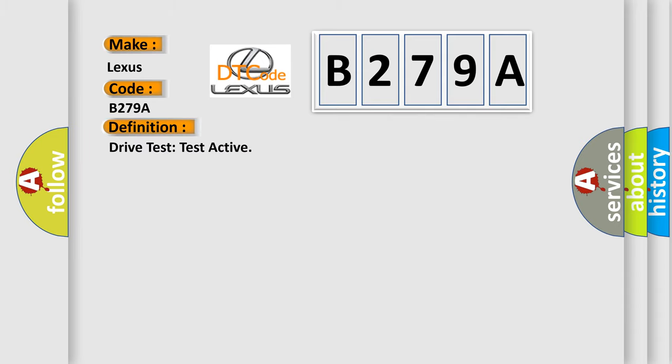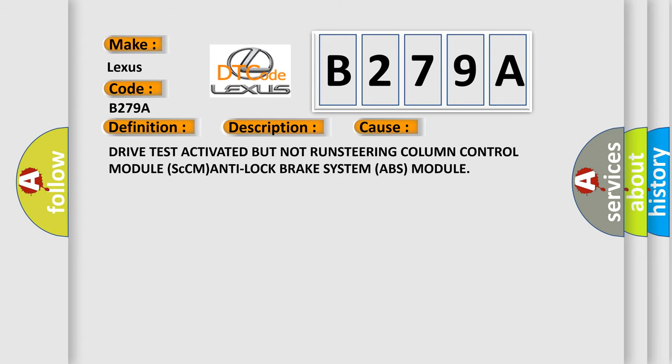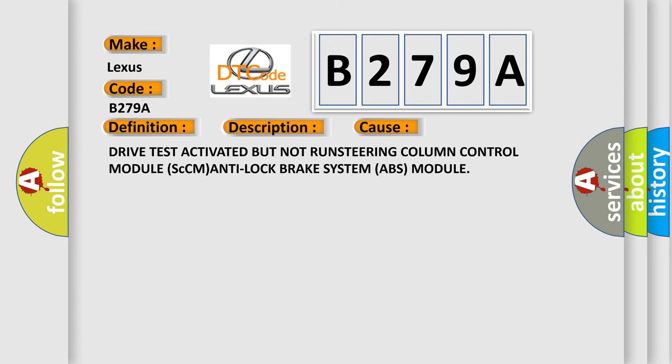And now this is a short description of this DTC code. Drive test has been activated, but either it has not been run or conditions to run the test were not met. This diagnostic error occurs most often in these cases: Drive test activated but not run steering column control module (SCCM) anti-lock brake system (ABS) module.